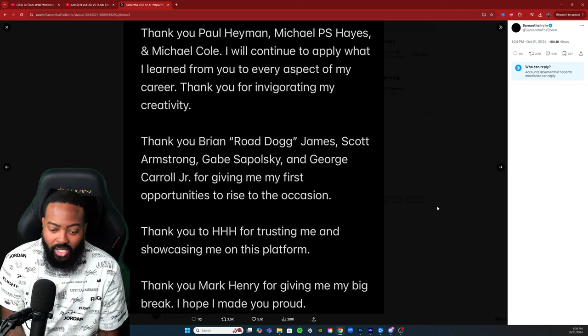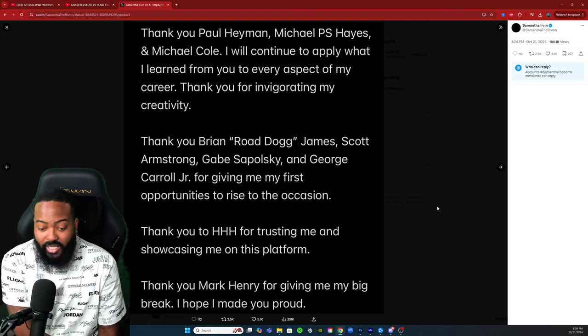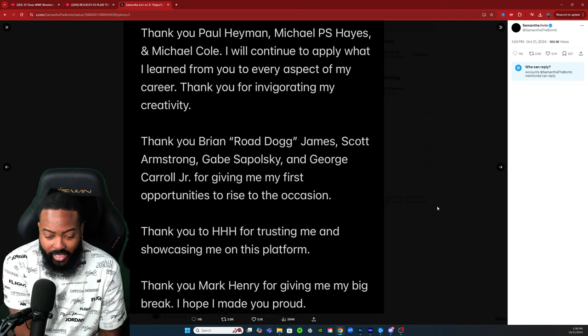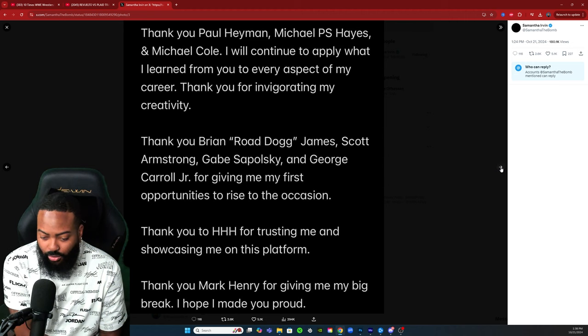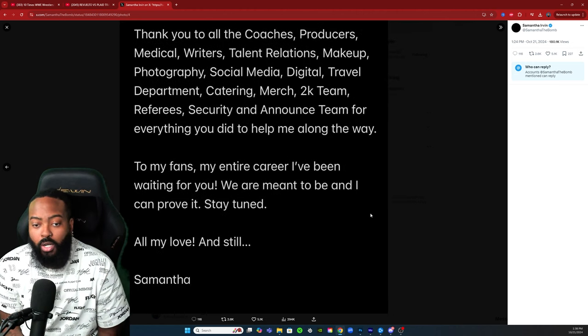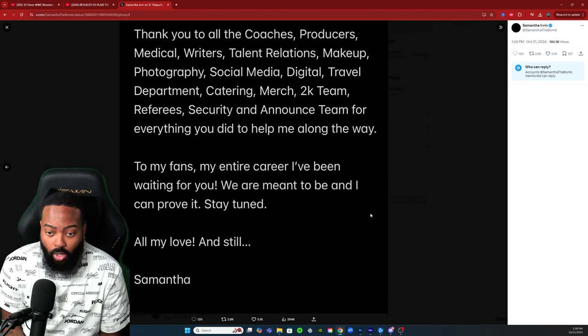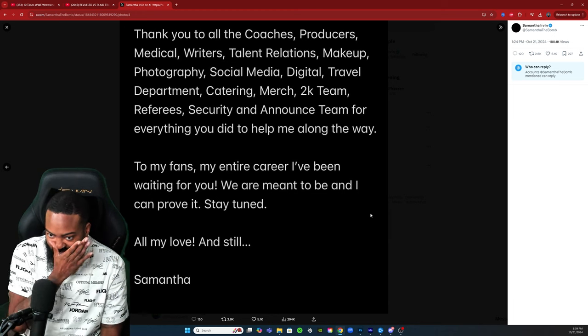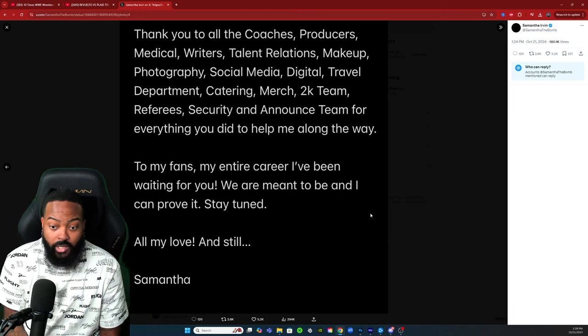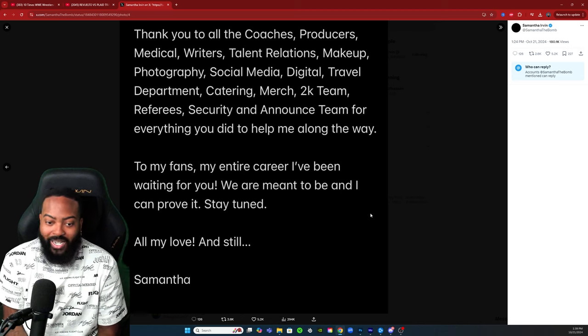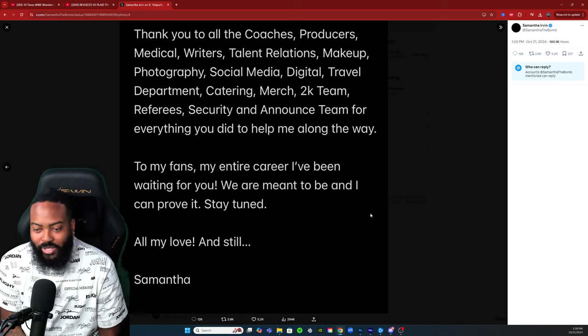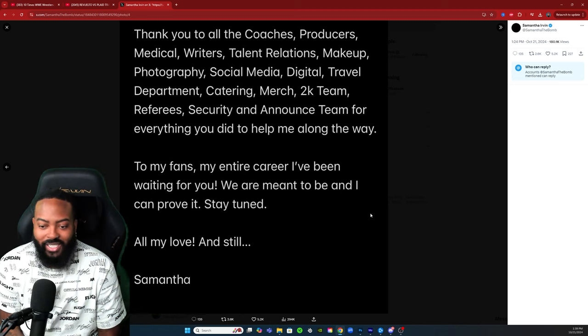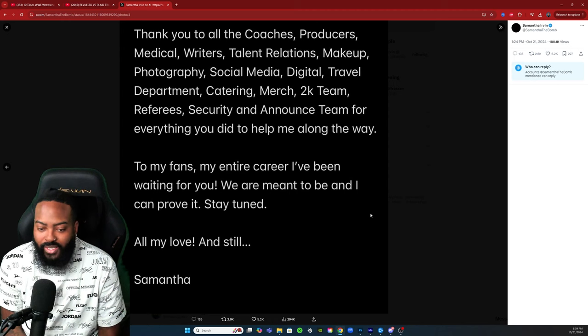Thank you Triple H for trusting me and showcasing me on this platform. Thank you Mark Henry for giving me my big break. I hope I made you proud. Thank you to all the coaches, producers, medical, writers, talent relations, makeup, photography, social media, digital, travel department, catering, merch, 2K team, referees, security, and announce team for everything you did to help me along the way.